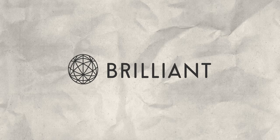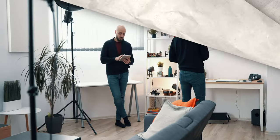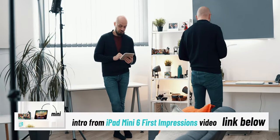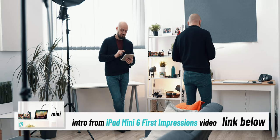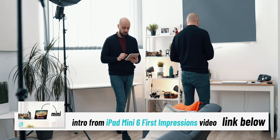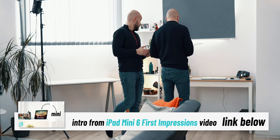This video is brought to you by Brilliant. This is the iPad mini 6. It's a bit like a Swiss army knife.